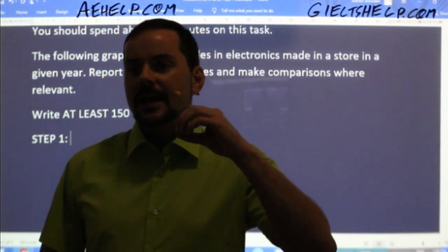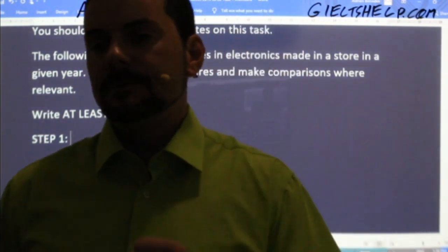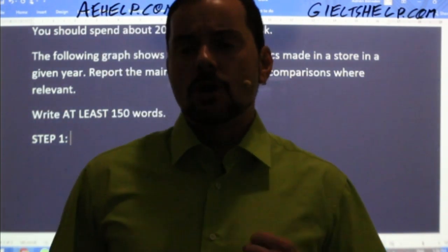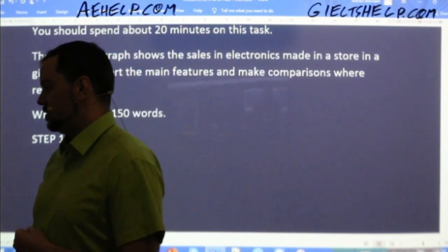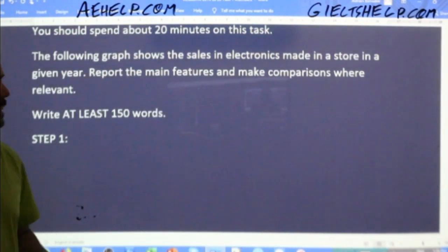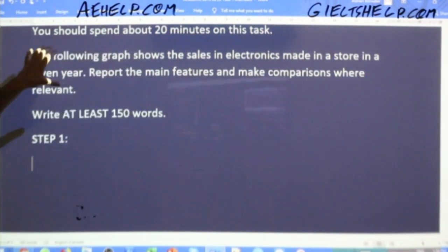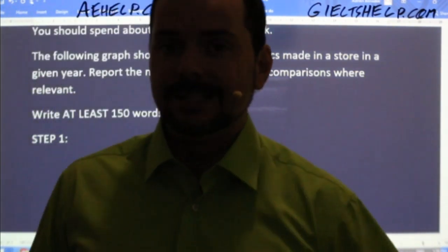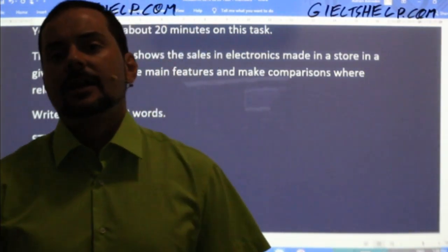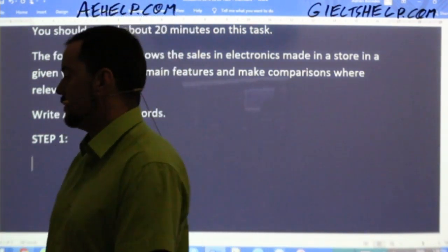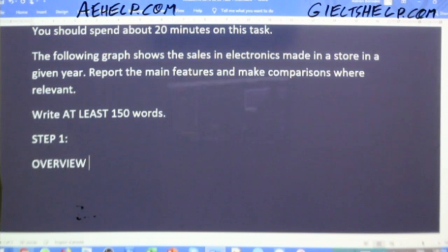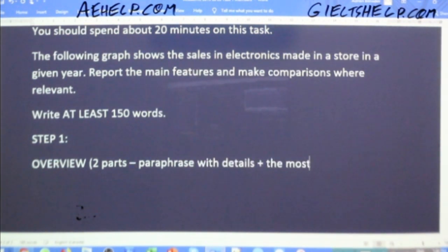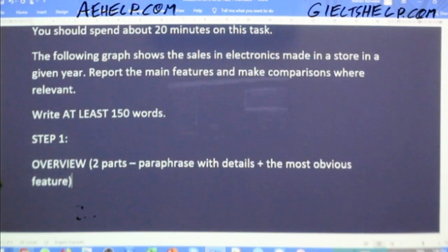Remember that extra step — paraphrasing with details — because that will help you possibly earn an extra 0.5 band right away. The overview has two parts: paraphrase with details, plus the most obvious feature. That's what a good overview has.